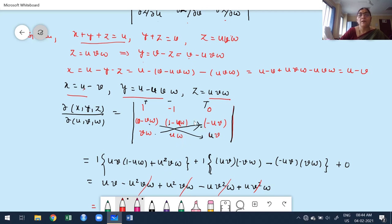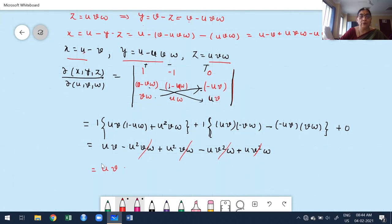After simplification, we get the value of the Jacobian as uv. We are finding partial derivatives of x, y, z with respect to u, v, w, so we expect the final answer in terms of u, v, w — which may be a constant, zero, or a function of u, v, w. In this case it is uv. This is how to evaluate the Jacobian of the given functions with respect to the independent variables.